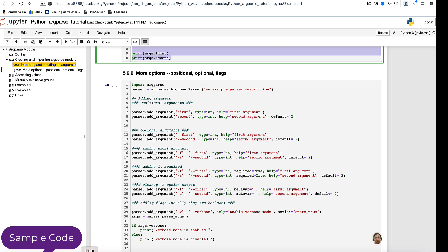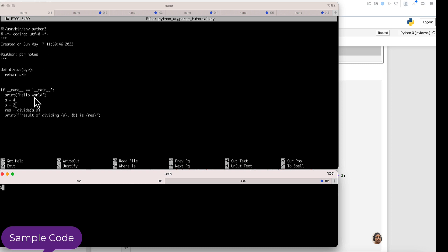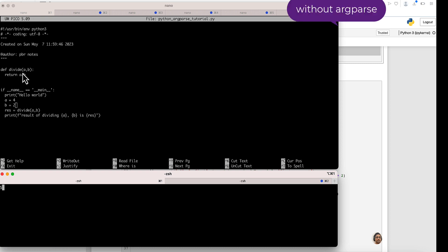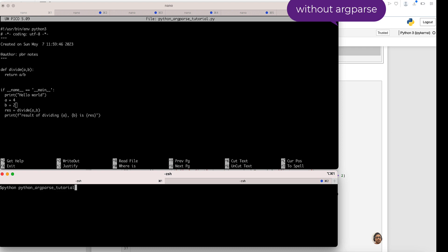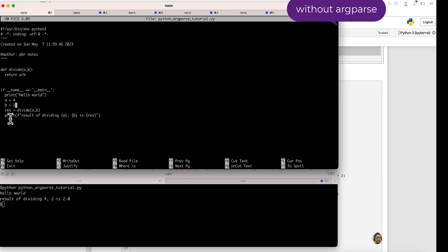Let's start with a basic example. For instance, a simple function dividing two values: a = 4 and b = 2, dividing a by b and printing the result. The program name is argparse_tutorial.py. When you run it, you can see it prints the statement and says a is 4, b is 2, and the result is 2.0.